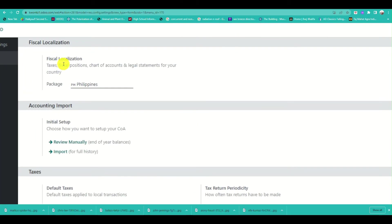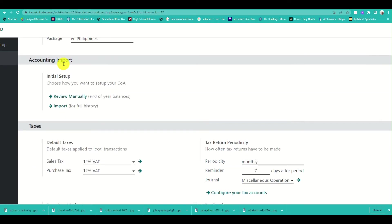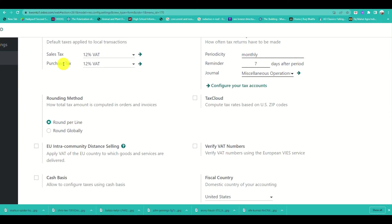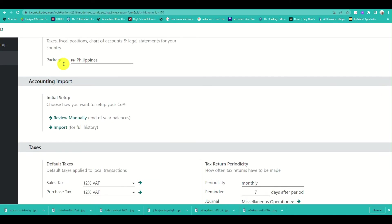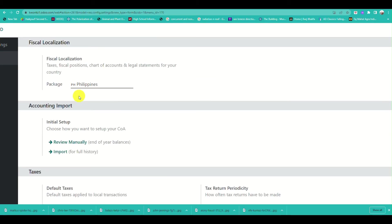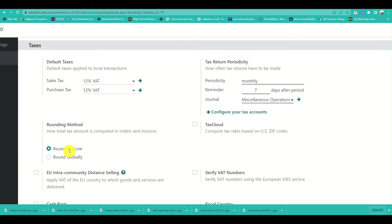Let's go to Settings to look at how to configure your account. You can modify settings based on your location — for example, I'm currently in the Philippines, where settings align with local laws.